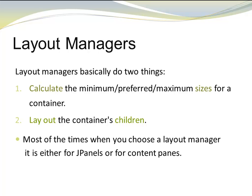Most of the time, when you choose a Layout Manager, it is either for a JPanel or a content pane.